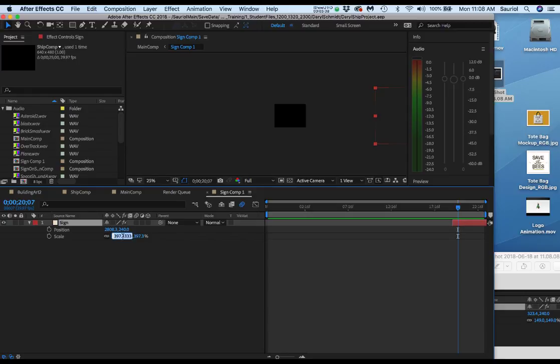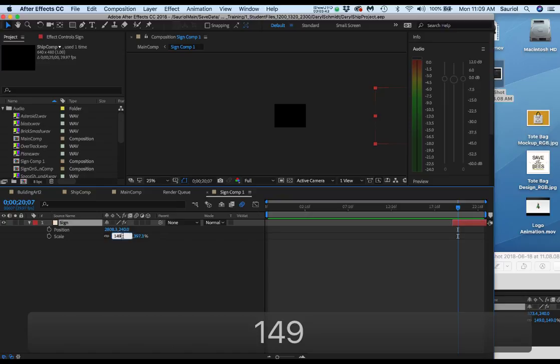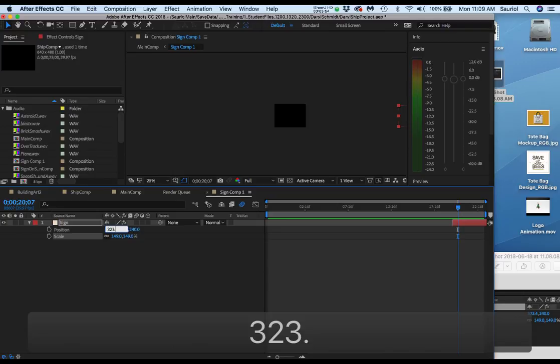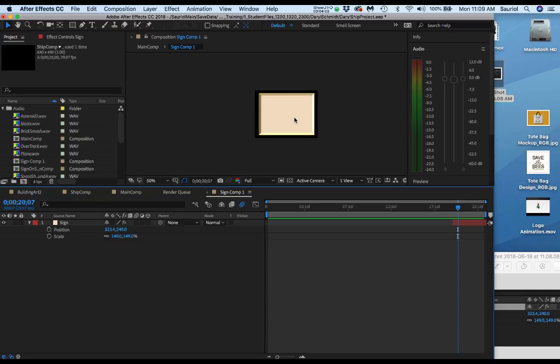And then just go ahead and put in my 323.4, so this is 323.4 and then it's at 240. So now look where yours pops right in the screen. I'm gonna hit command S to save the file.